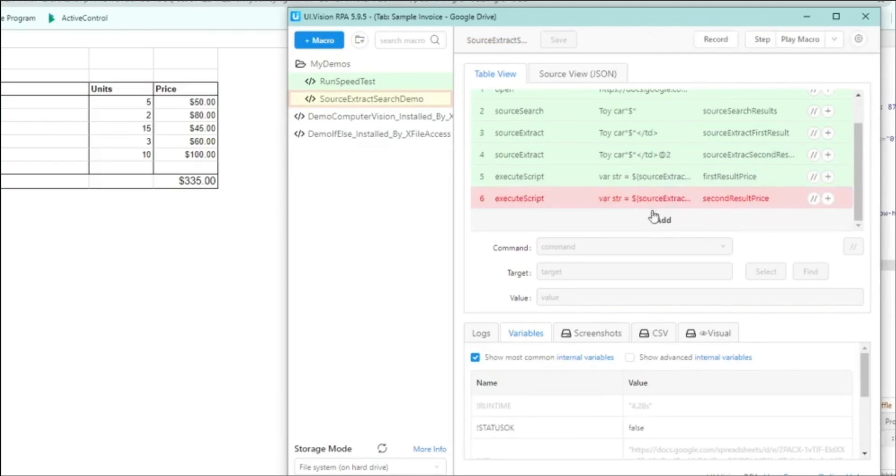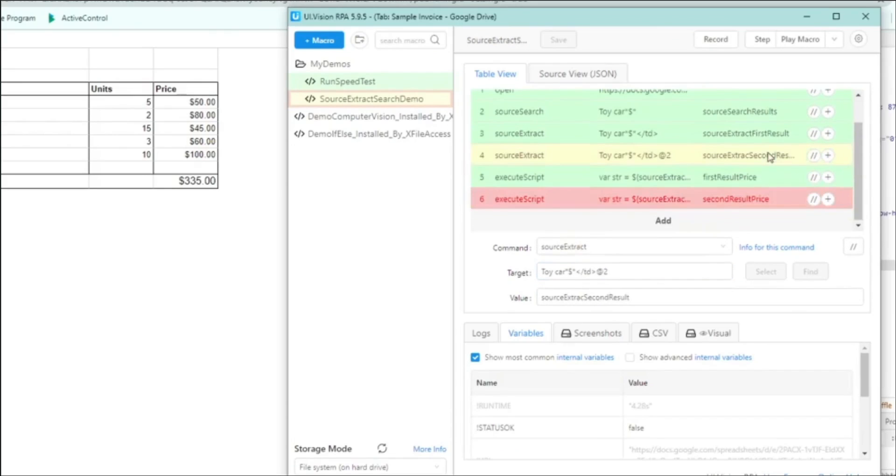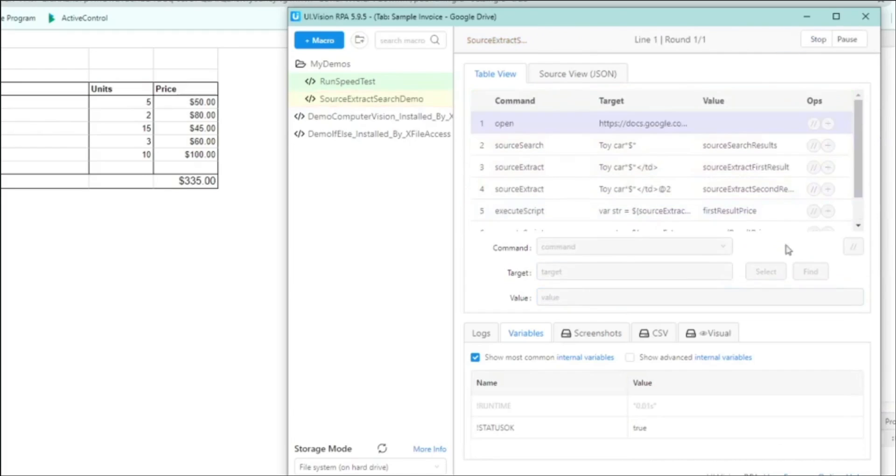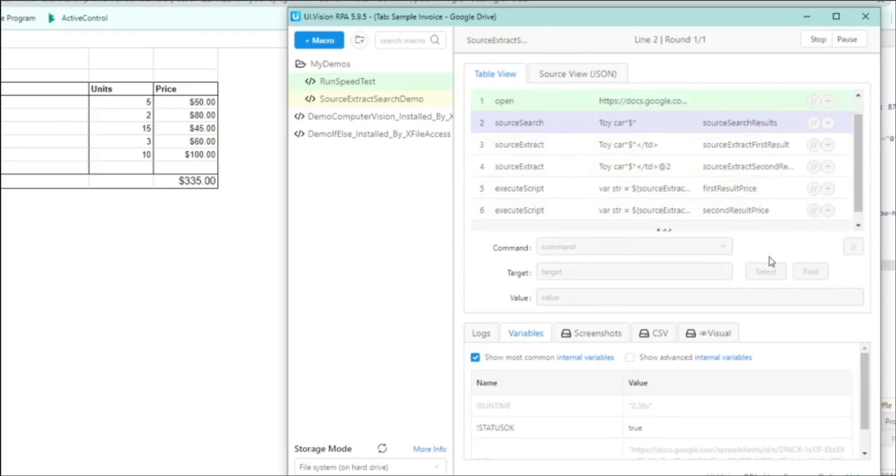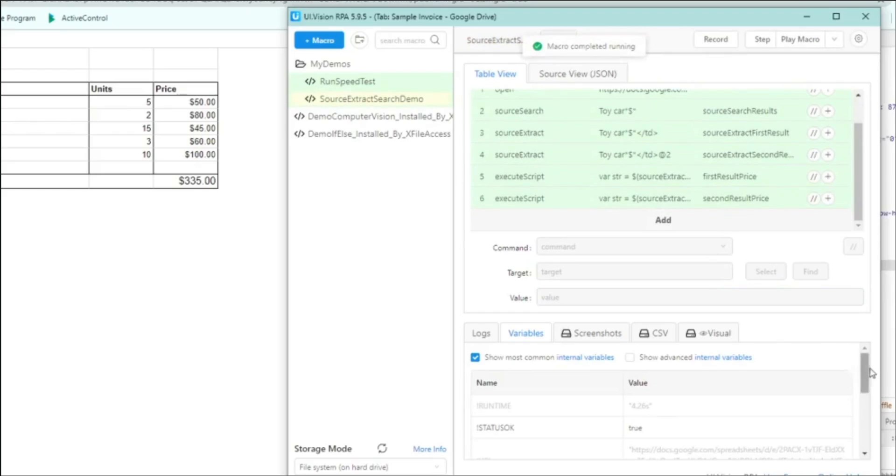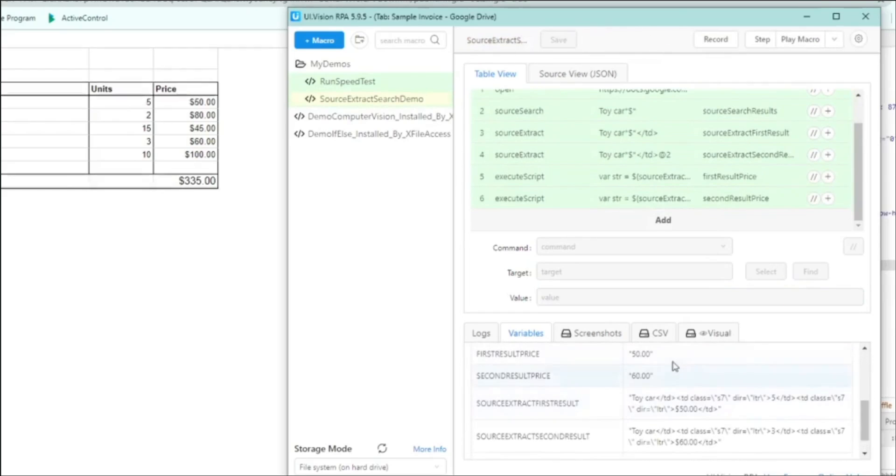Oops. There is a problem there. And if we look into the JavaScript. Oh yeah. We realized that I named the variable without a t. So there was a mistake there. Corrected that. Let's just do it again. Yep. Now it runs fine. And if we look at the variable, you'll see that we are actually capturing both the prices of both the rows that we pulled out from source extract.